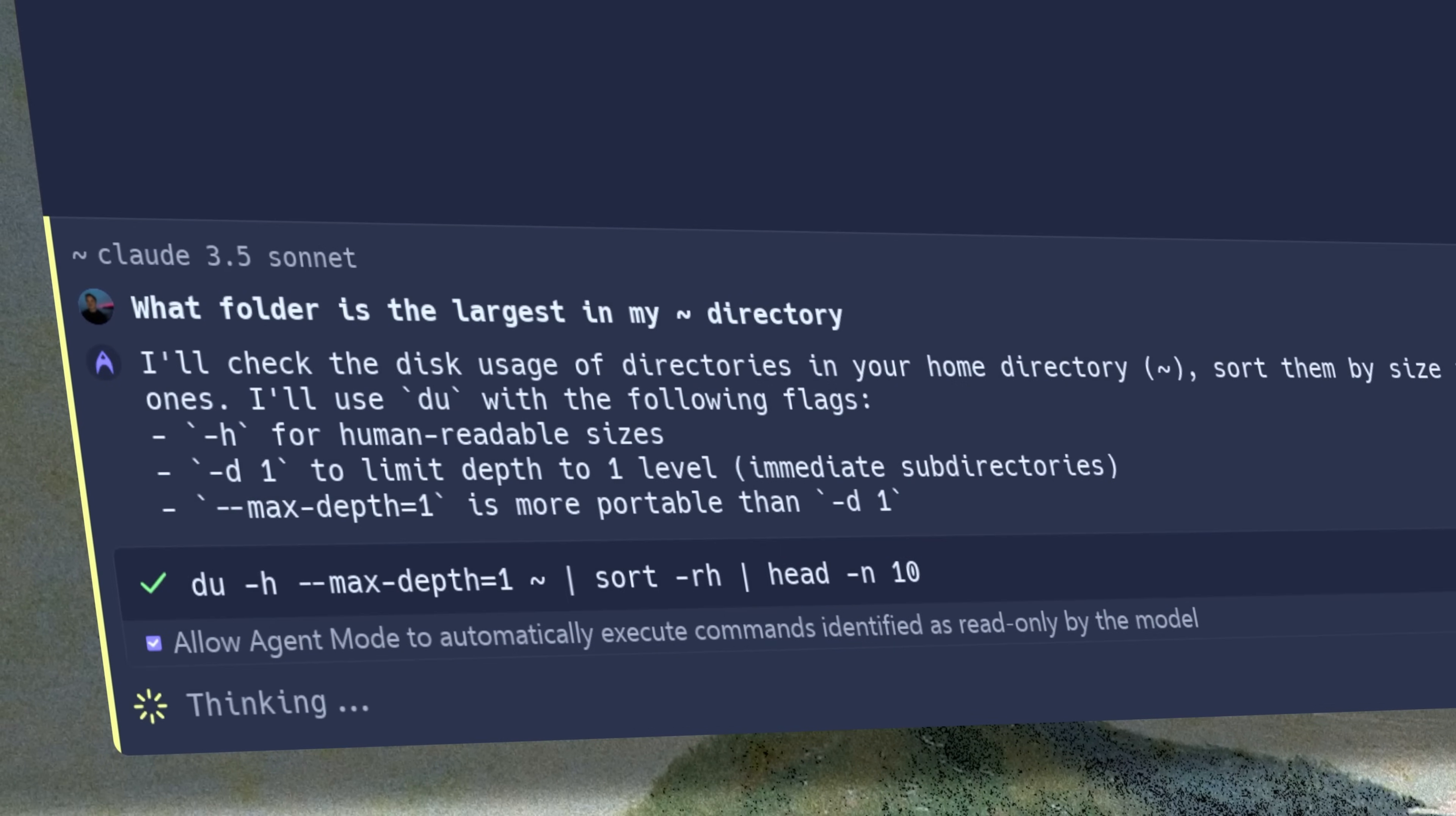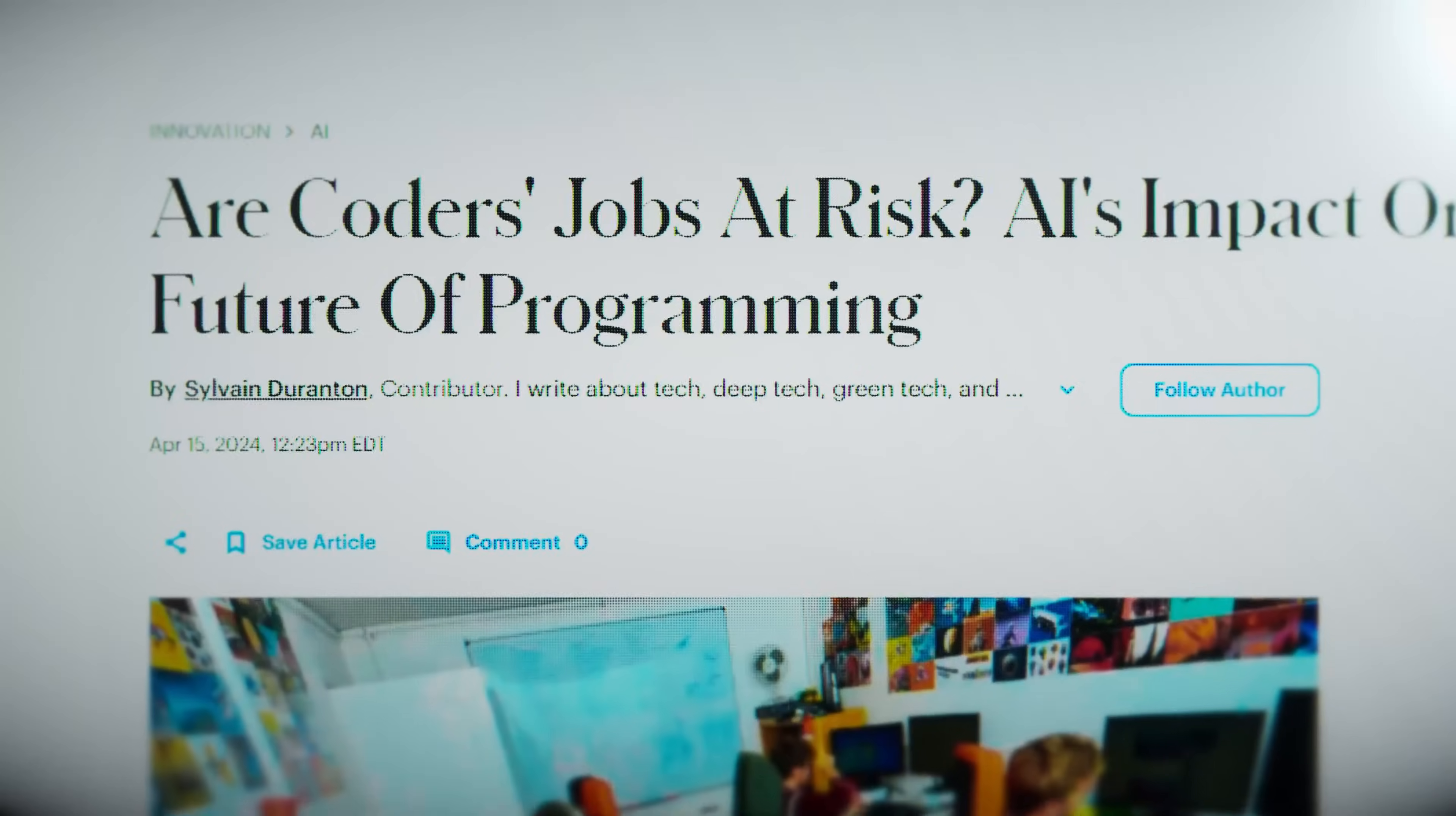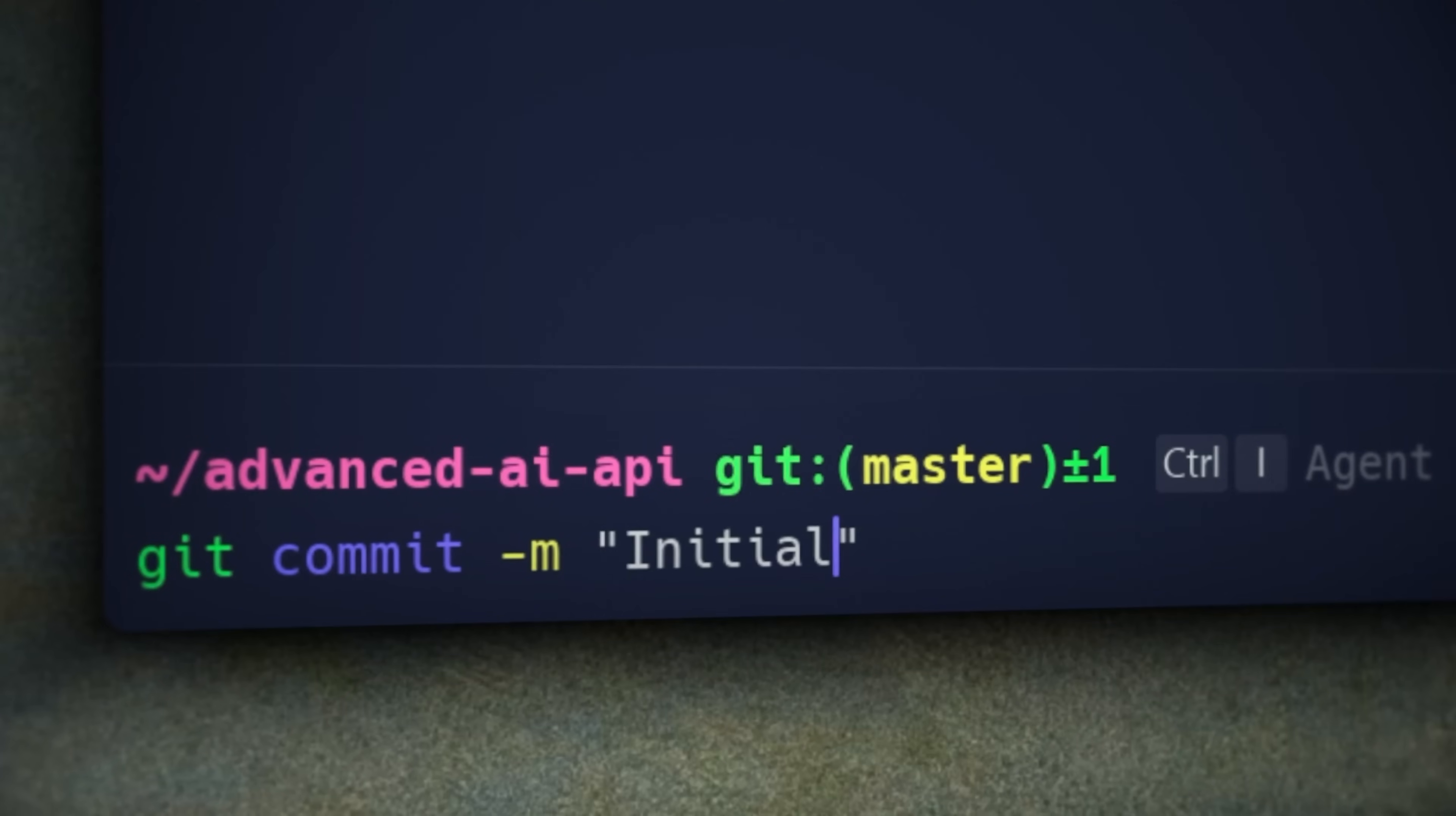From the beginning, Warp's mission has been to empower developers to ship better software more quickly. The world is changing very quickly right now for developers, and I've never been more excited by our progress than I am right now.